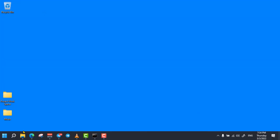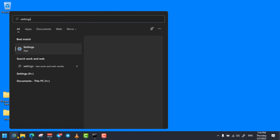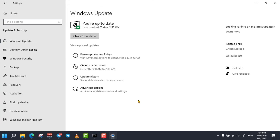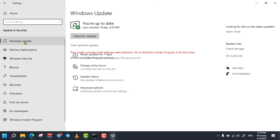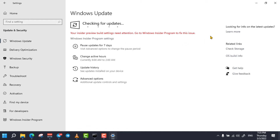The next trick is updating your computer. To do so, simply open Windows Settings and then select Update and Security. Then click on Check for Updates. Your computer will start updating if there is an available update.